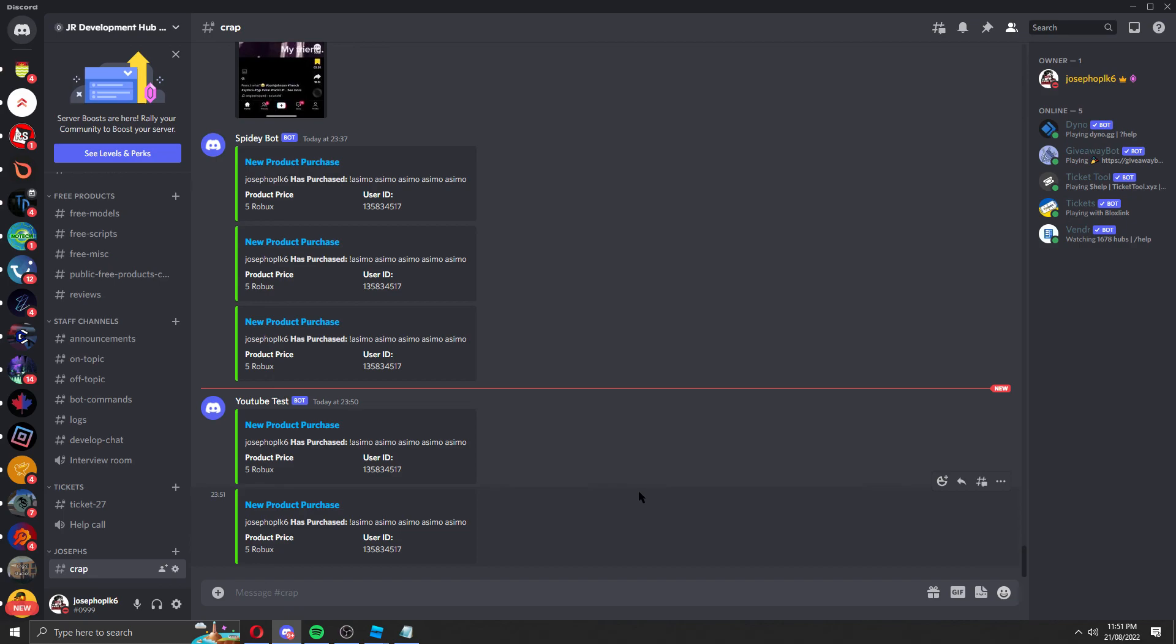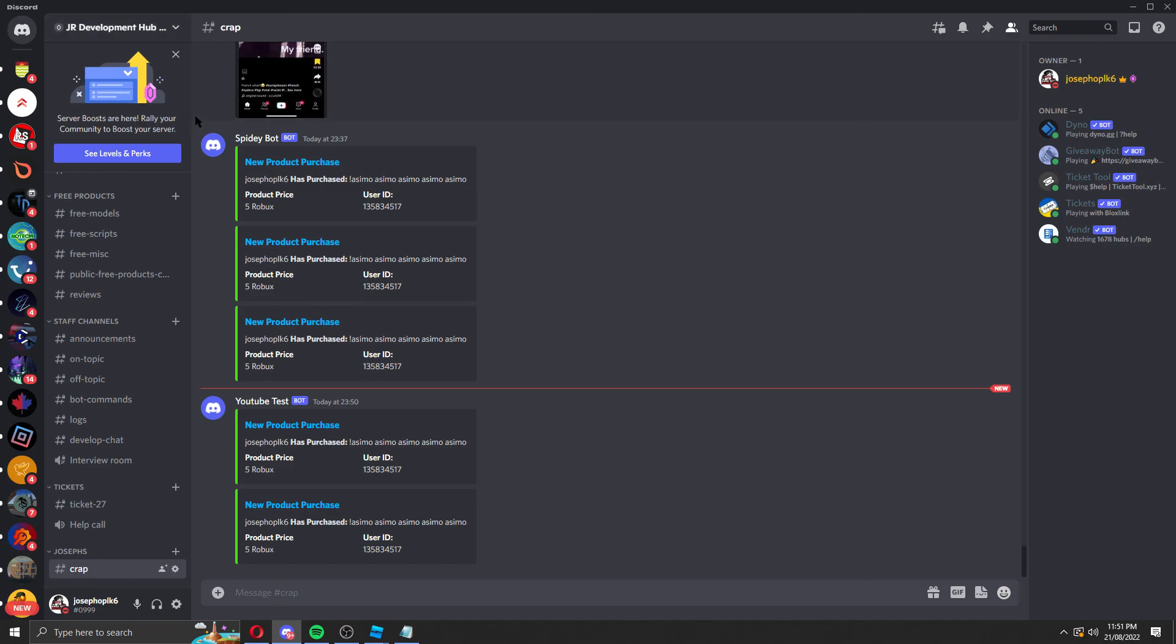If you want to install it, remember, it's in the free model section of the Discord server. Discord server is in the description below. Thank you, like the video, subscribe, and see you all later.